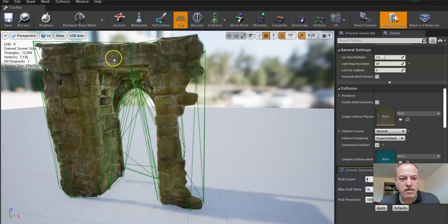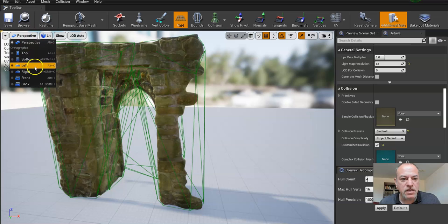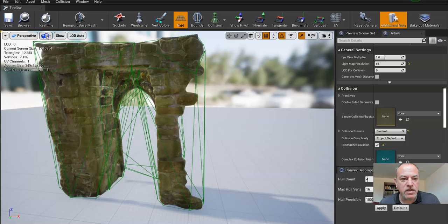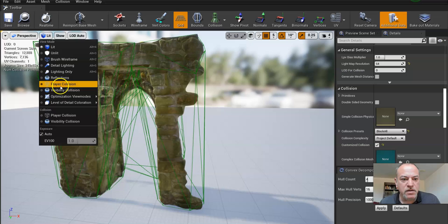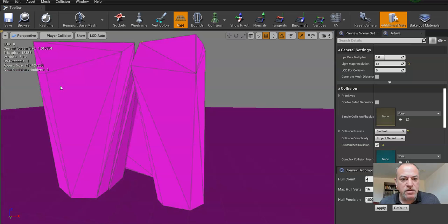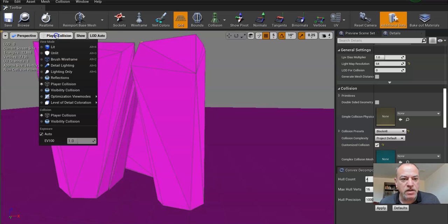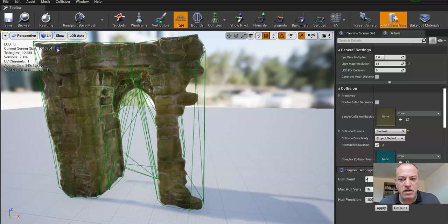It'll apply it, and then you can go see what it looks like. You'll see you won't probably be able to run through it, so we need to fix that. So how do we do that?